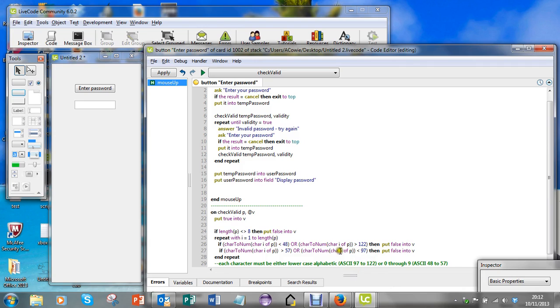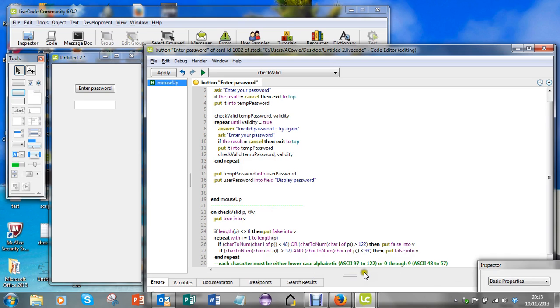And you see that this logical operator has to be AND. We're saying that if it's between the 57 and the 97, then again I'm going to put false into V.